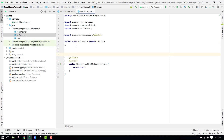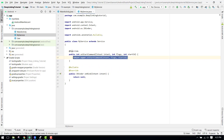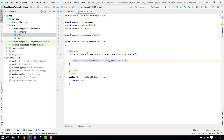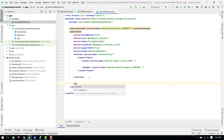Now there is a function called onStartCommand — this is called when the service is started. Inside this onStartCommand we have to write the code to create the foreground service.